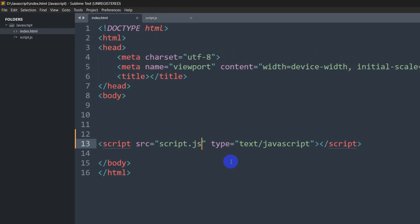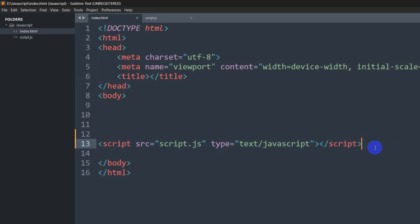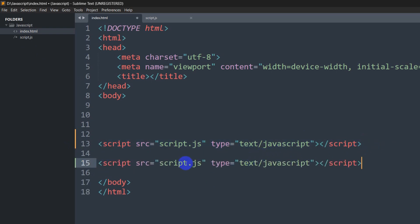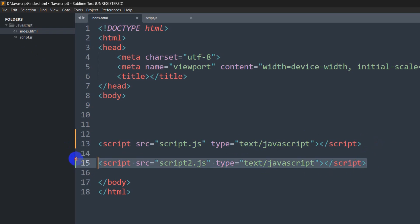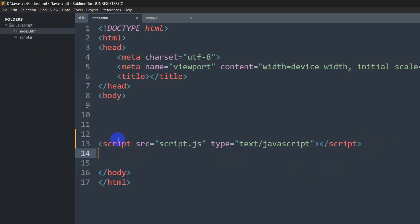Now if you have multiple JavaScript files, let's say you have a script2.js file, then what you have to do is write here 'script2.js'. I hope I'm clear. I just wanted to let you know the difference between internal and external JavaScript.